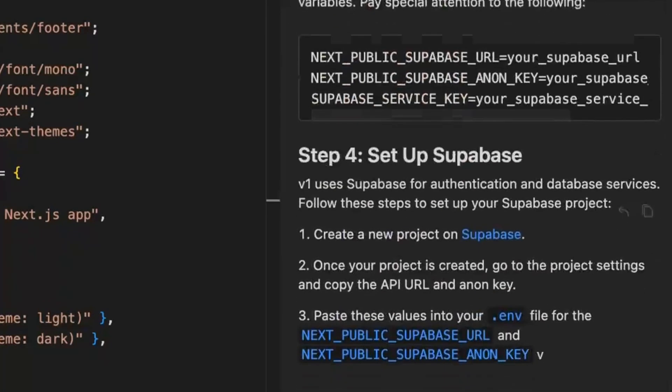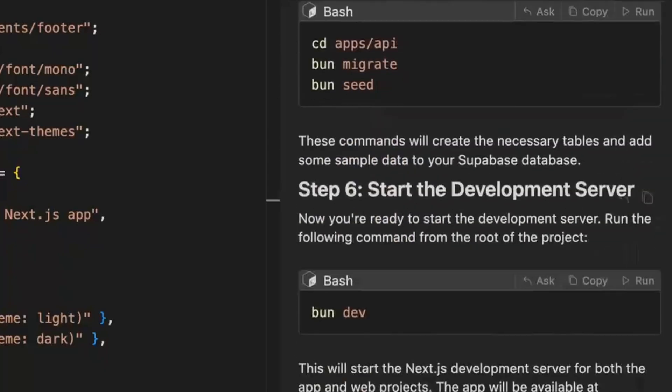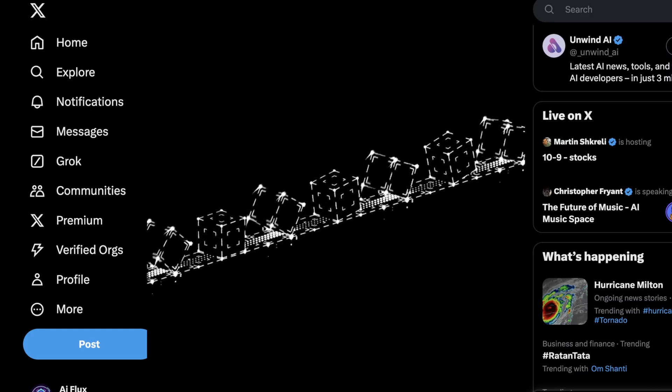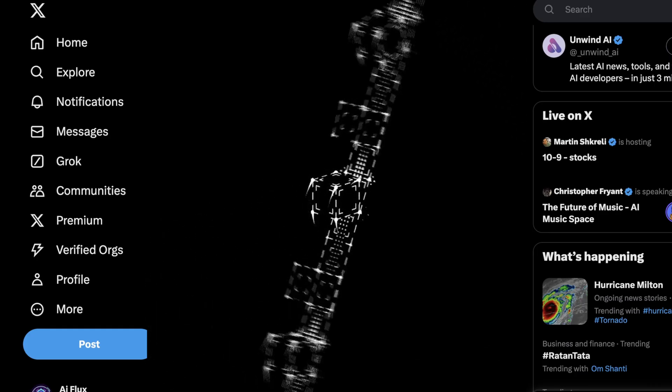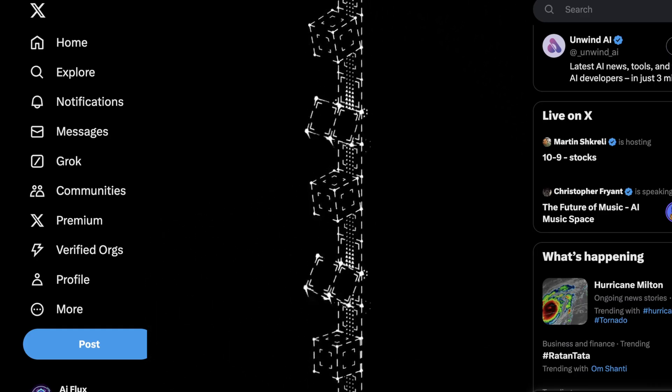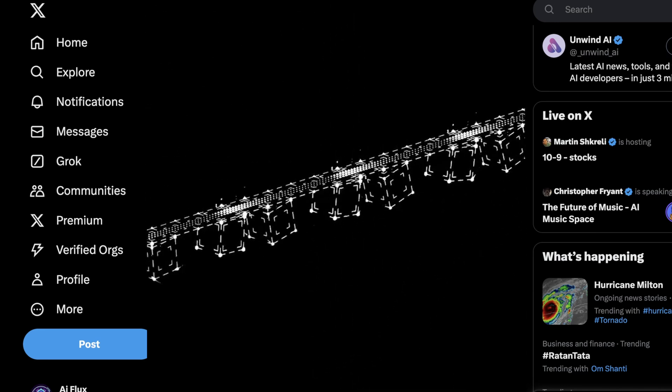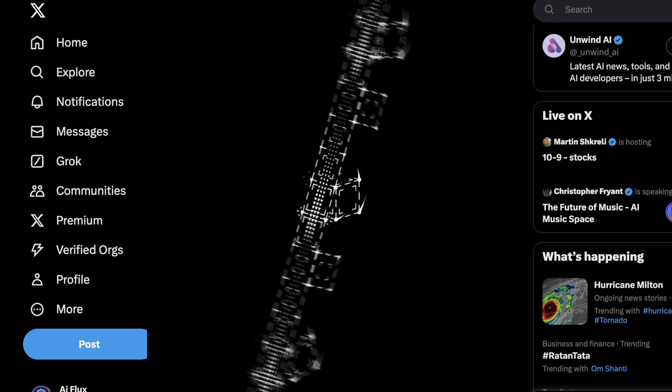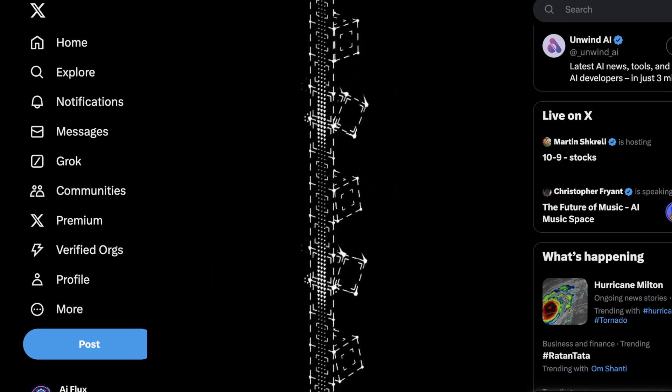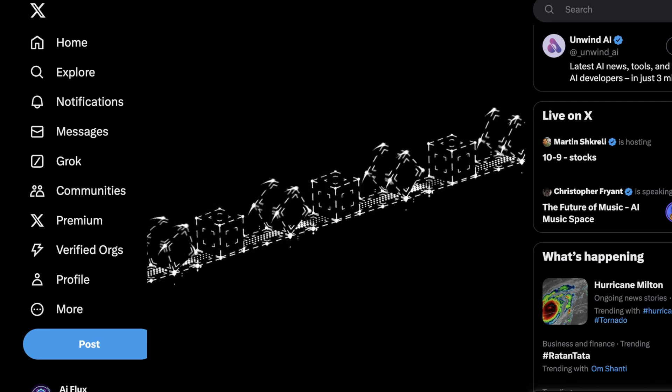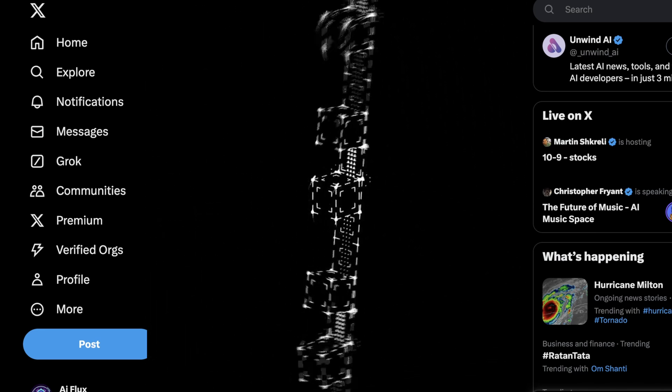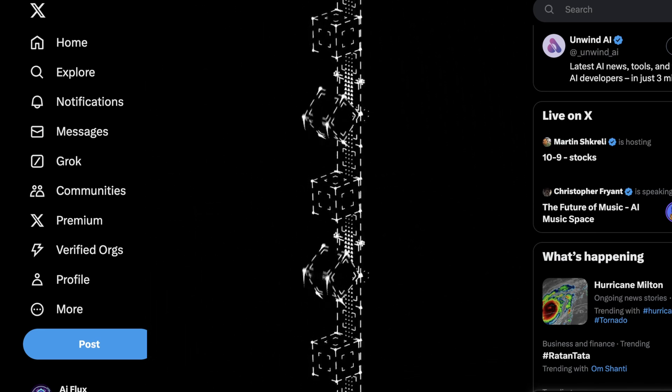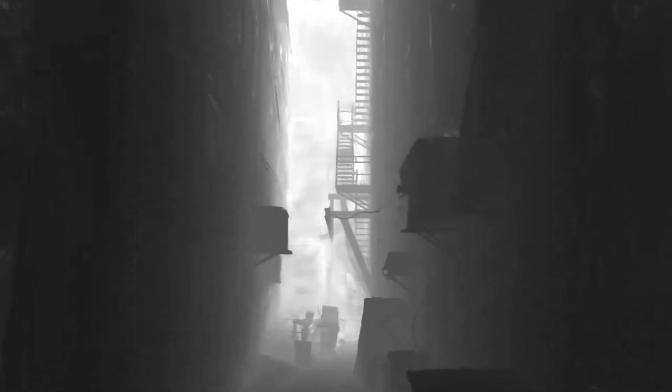So what I want to talk about today is a really interesting tool I found on Twitter. Basically, it claims that it provides a lot of the same features as Cloud Sonnet 3.5, and its incredible Artifacts UI, which visually represents what it's doing and gives you much more rich information as to what the LLM is throwing back at you. This tool is called Fragments by E2B, and I think it's pretty cool.